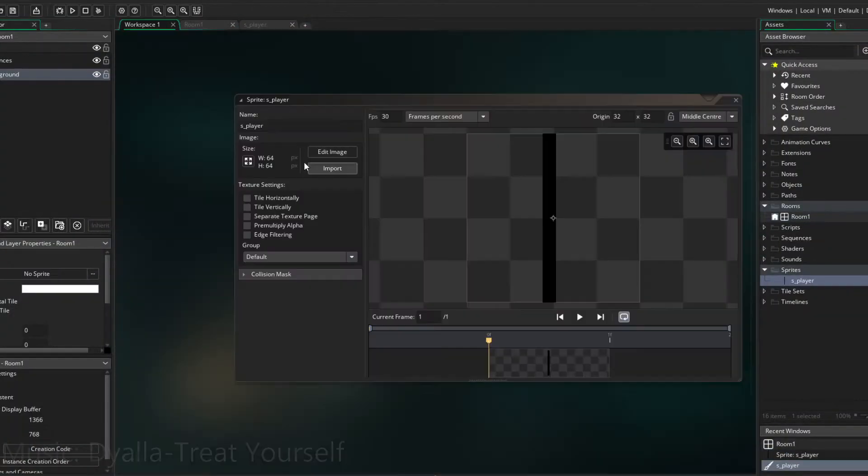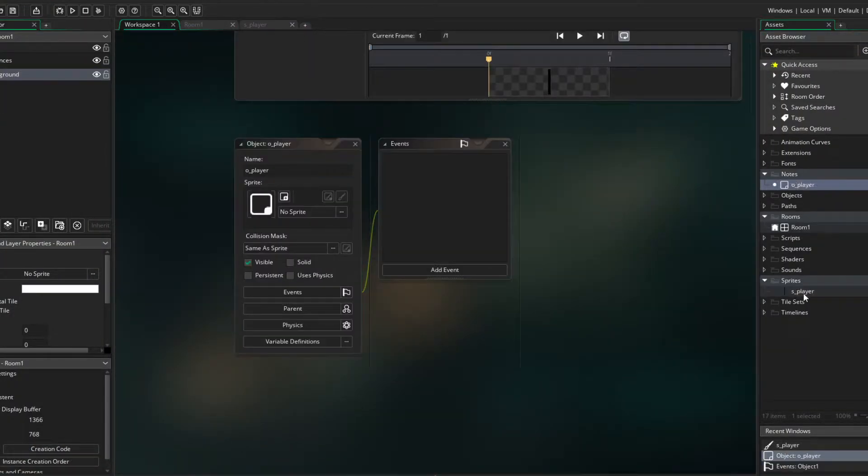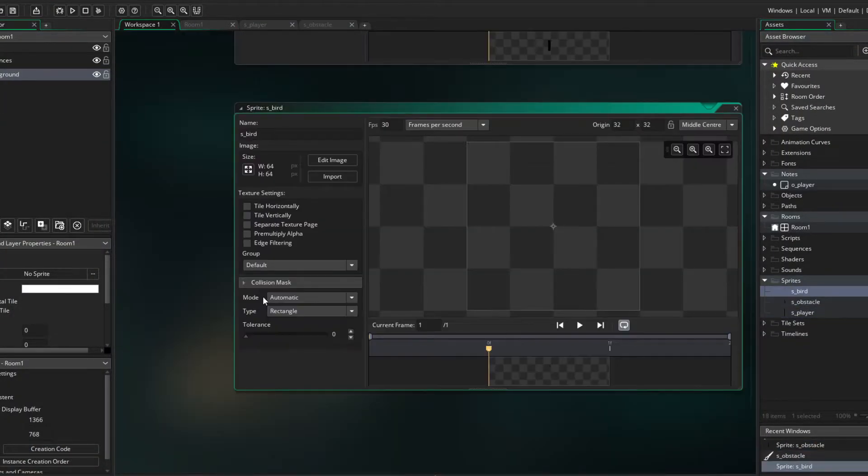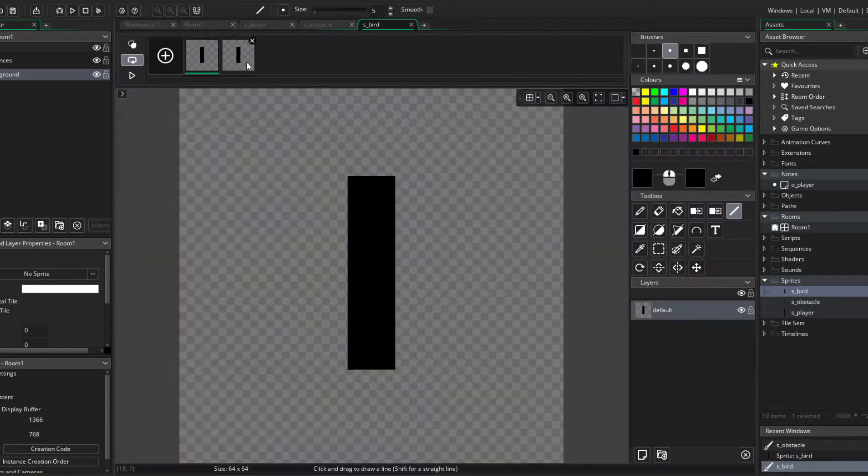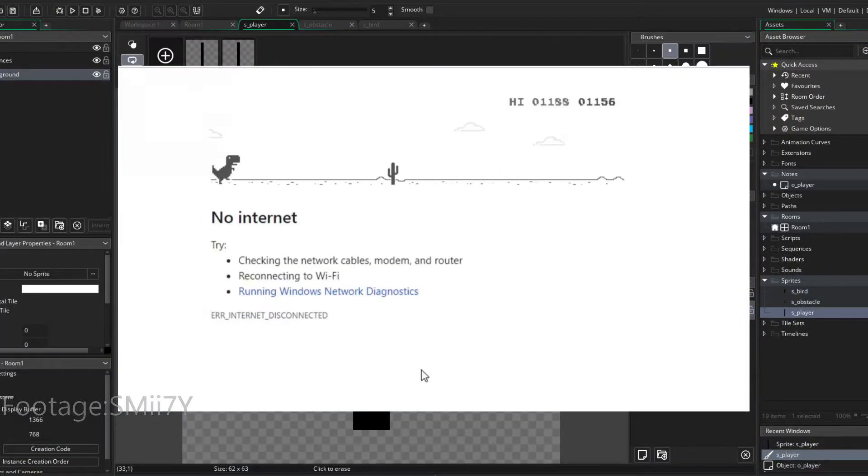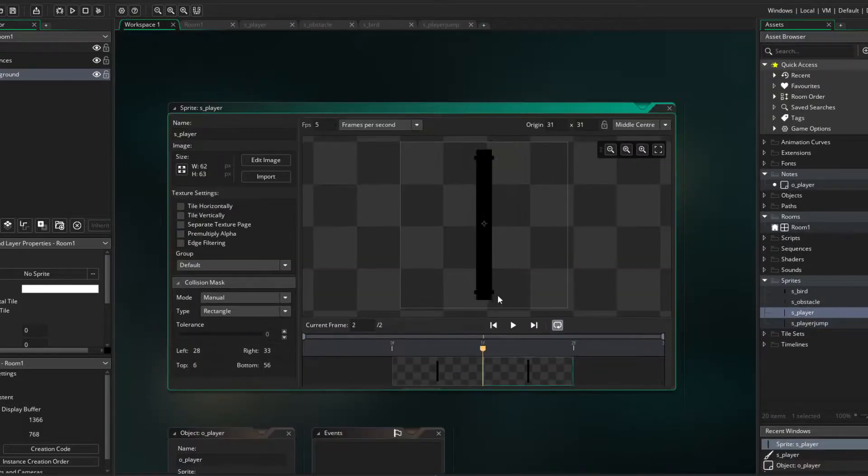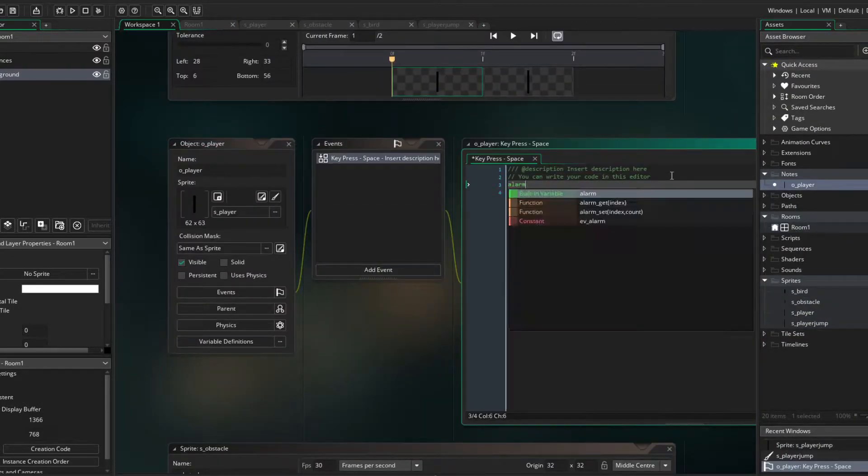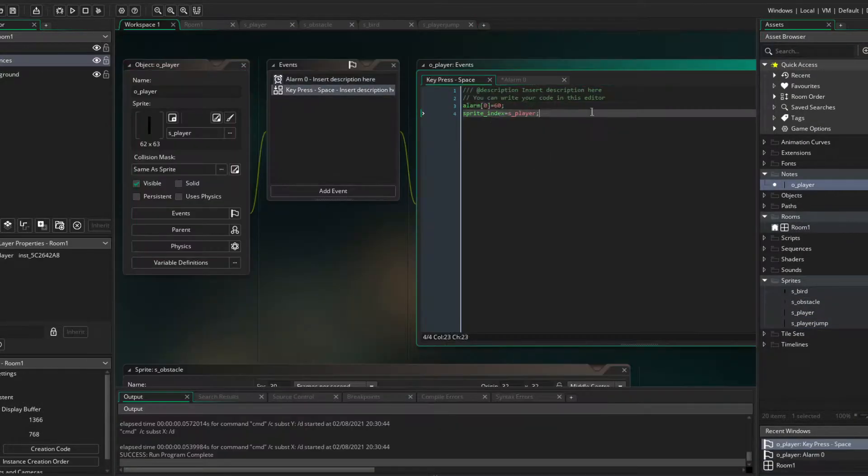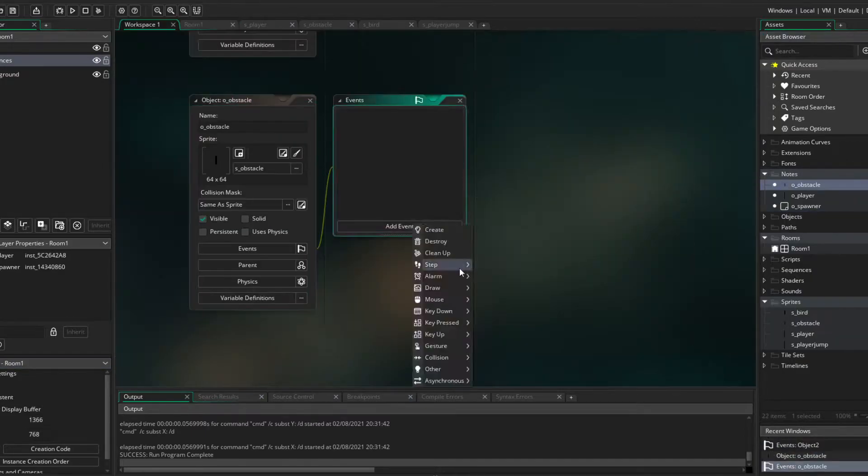So I started making the pseudo-1D graphics and the gameplay, which is based on the dinosaur Google game we all know and love, but it's from a 1D perspective.